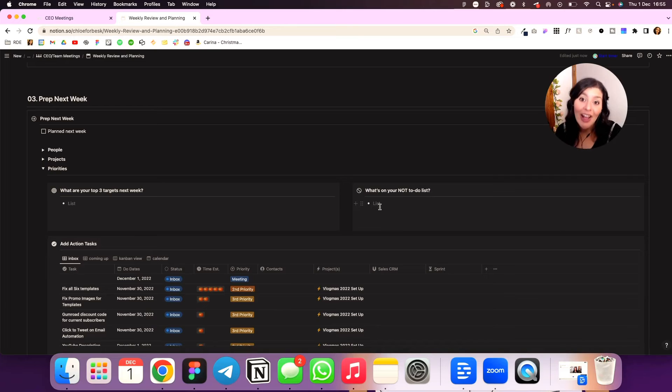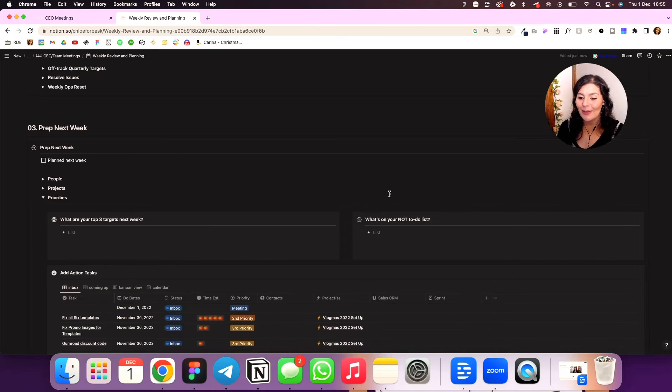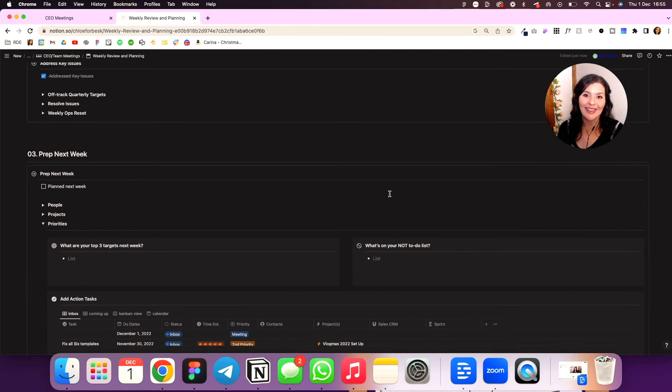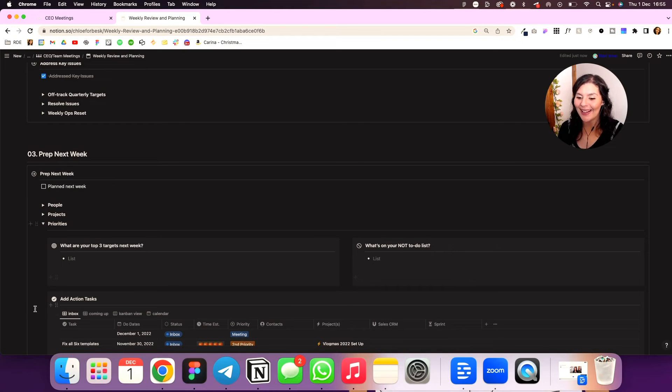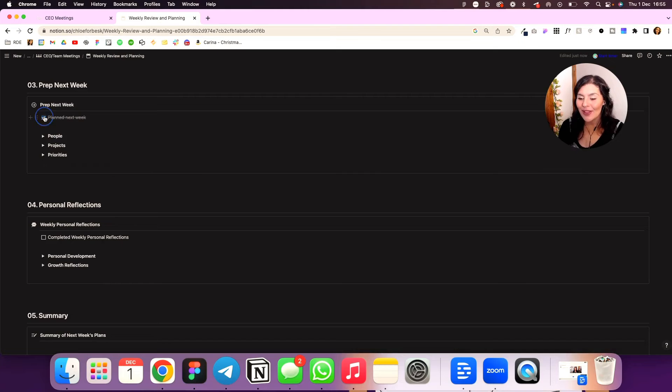And then I have my priorities. So what are my top three targets for next week? What's on my not to do list? So this is a big one for me. Not very good at that, but I'm getting better. And then I can add my action tasks in here as well. So once I've planned my next week, my last step is my personal reflections.